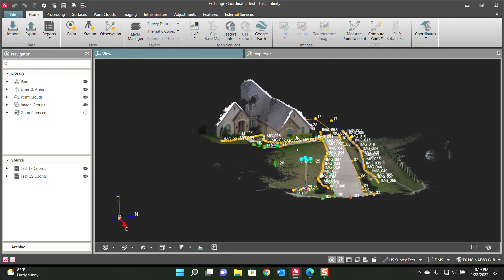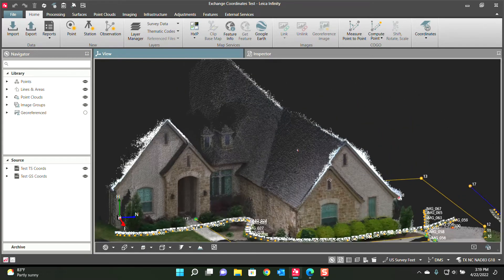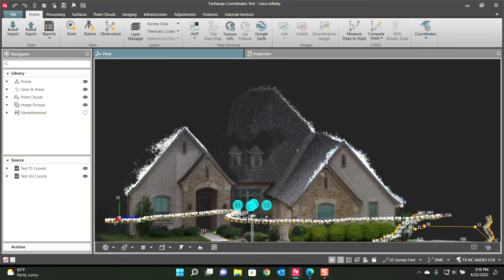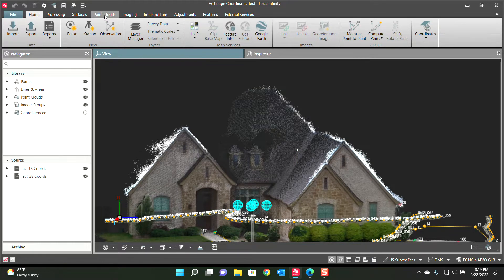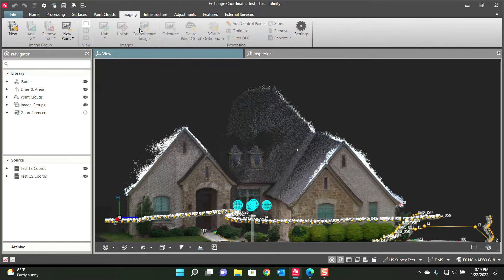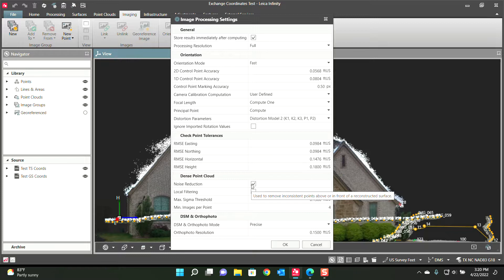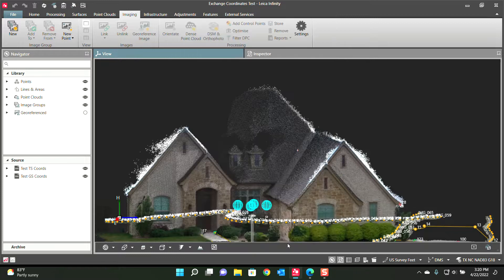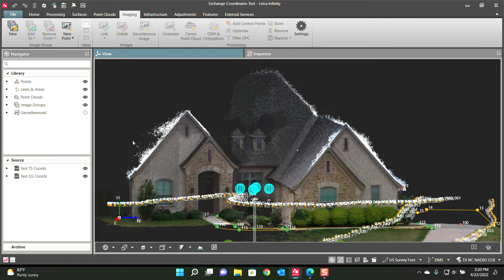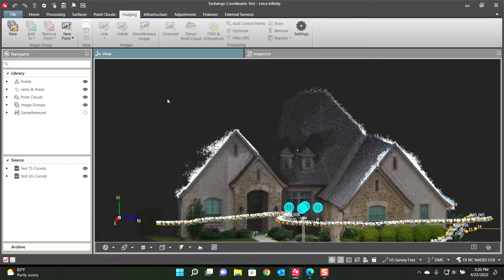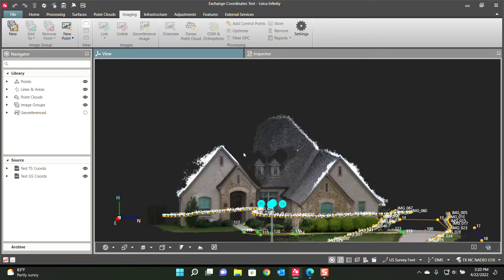I should have done a before and after but I didn't, because you still see there is some noise here. In the imaging settings there's this new checkbox, Noise Reduction, used to remove inconsistent points.